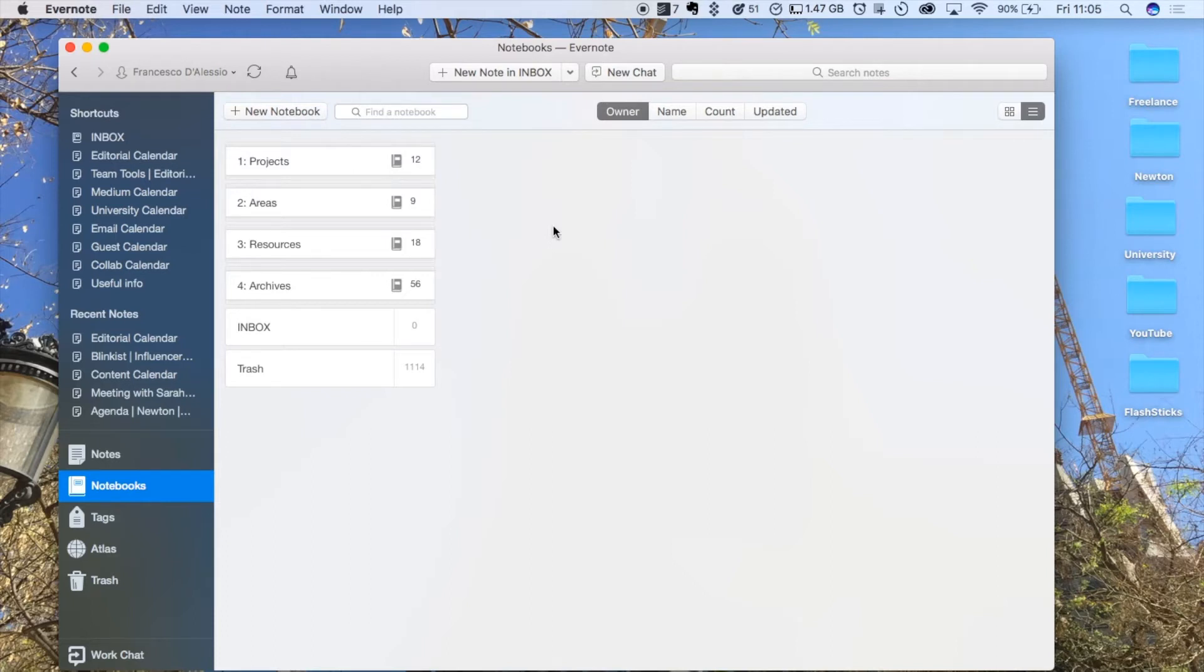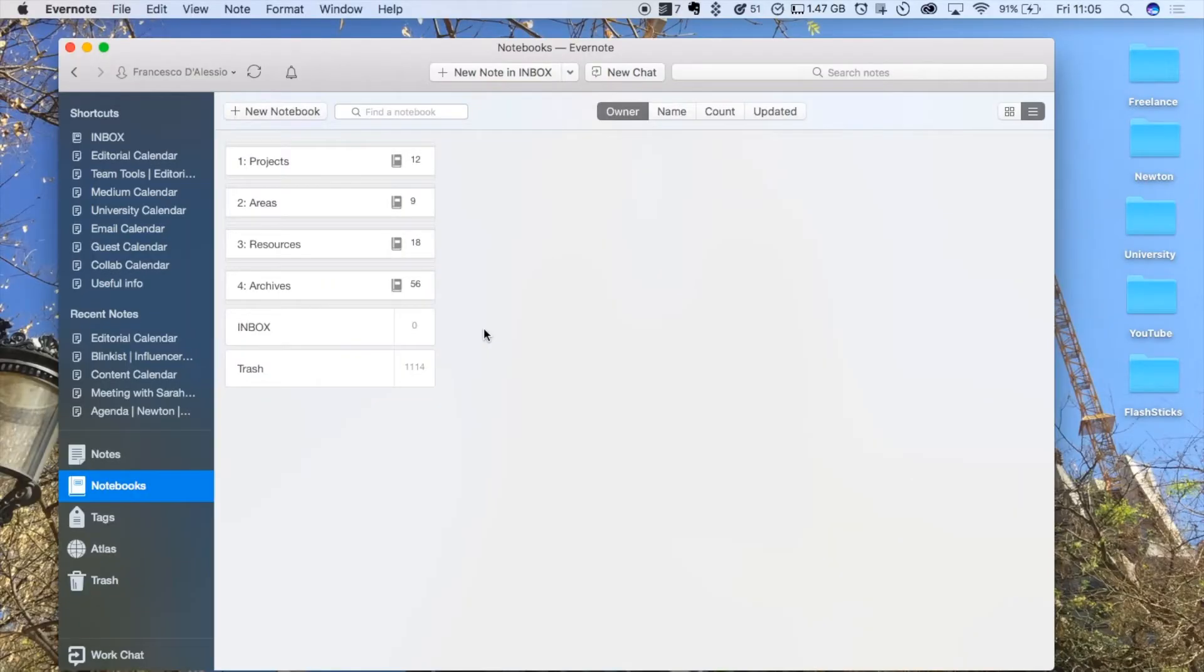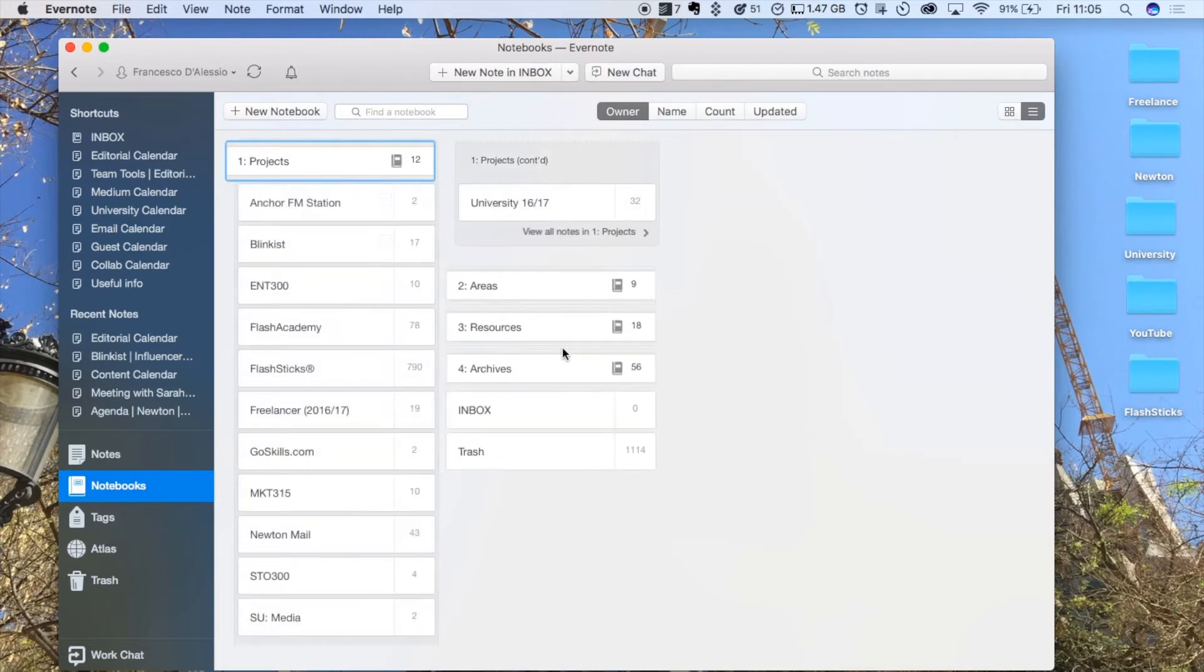As you can see, I have four core stacks: Projects, Areas, Resources, and Archive. I also have an additional notebook that stands outside of those called Inbox. Projects is populated with 12 notebooks that